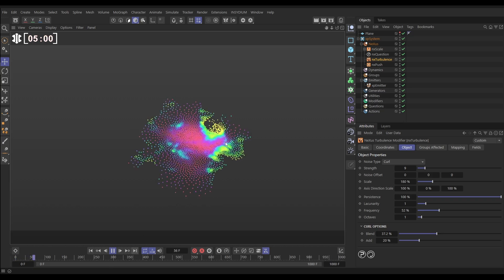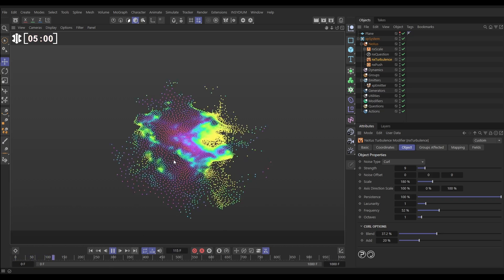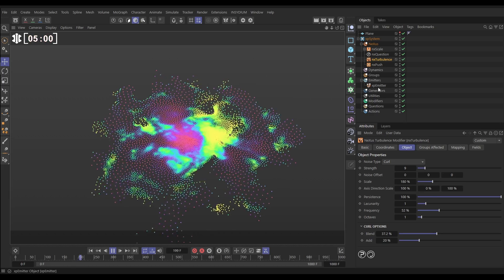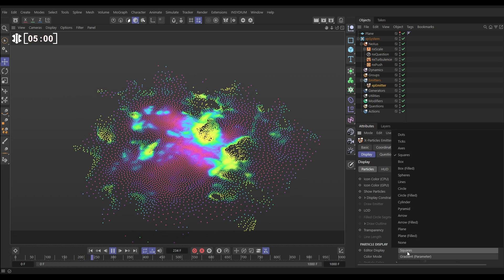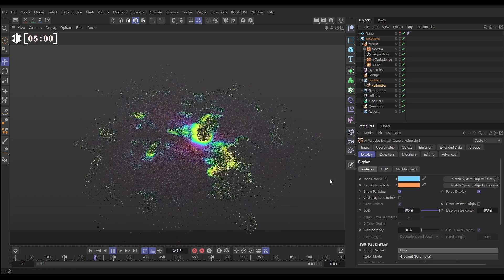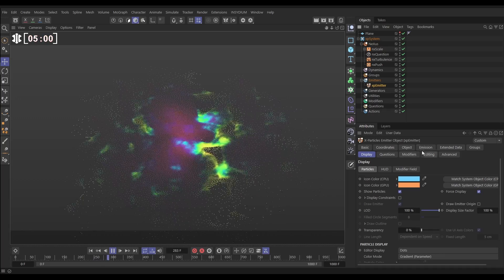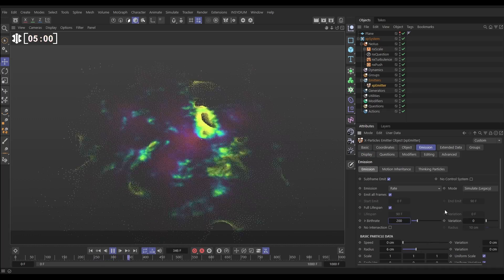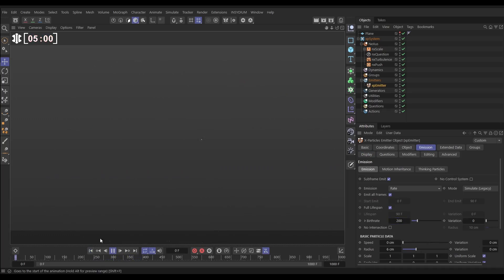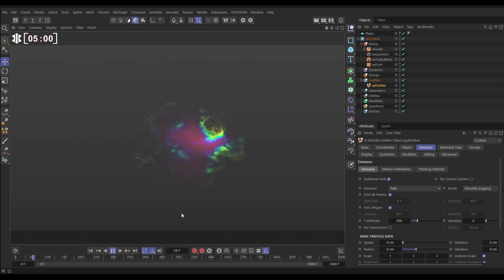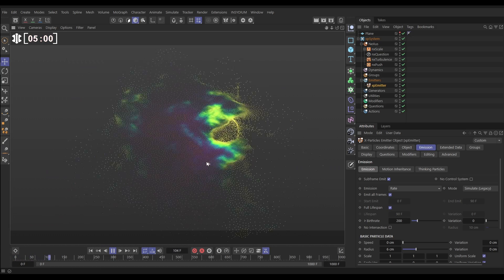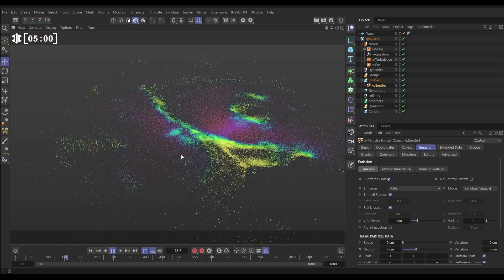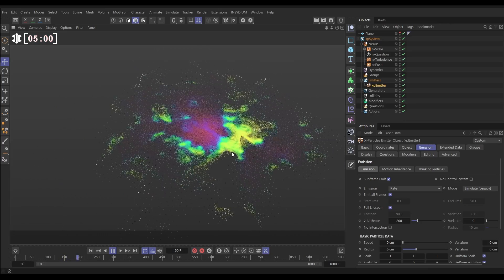We're going to change this turbulence type. Let's change it to curl and we can maybe put the strength up. Let's put the scale up a bit. Maybe we'll put the frequency down and we're going to reduce this blend. And let's just see what we get with that. Yeah, we're getting a really nice curling of those particles. That looks very nice. So let's go to our emitter display mode and put it on the even smaller display of dots. And then let's increase the amount of particles up to say 200. So even more now.